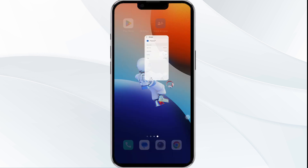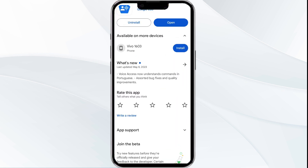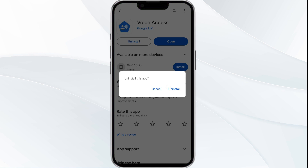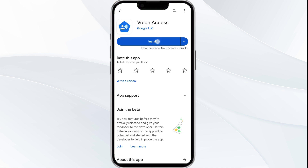Fifth solution: uninstall and reinstall the app. If the problem persists, uninstall the Google Voice app by going to the Play Store, searching for the app, and selecting Uninstall. Once uninstalled, reinstall the app by clicking on the Install button.